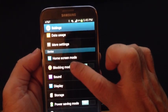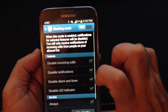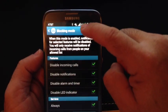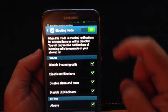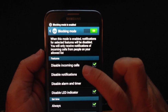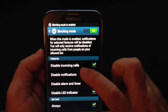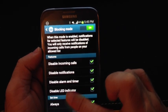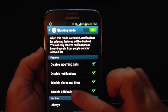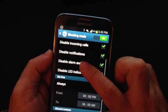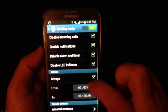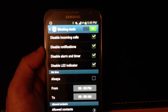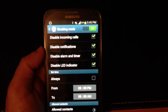I'm going to go ahead and turn that on. Looking at the features, I can disable all incoming calls, disable notifications, disable alarms and timers — I can disable all these options. I can also configure it to Always block or set it to During Specific Times.